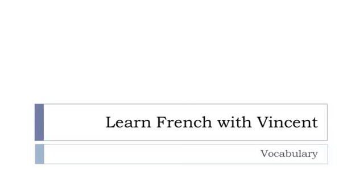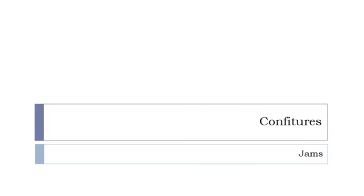Bonjour à tous and welcome to Learn French with Vincent. This is a vocabulary video lesson in which we will discover together les confitures.